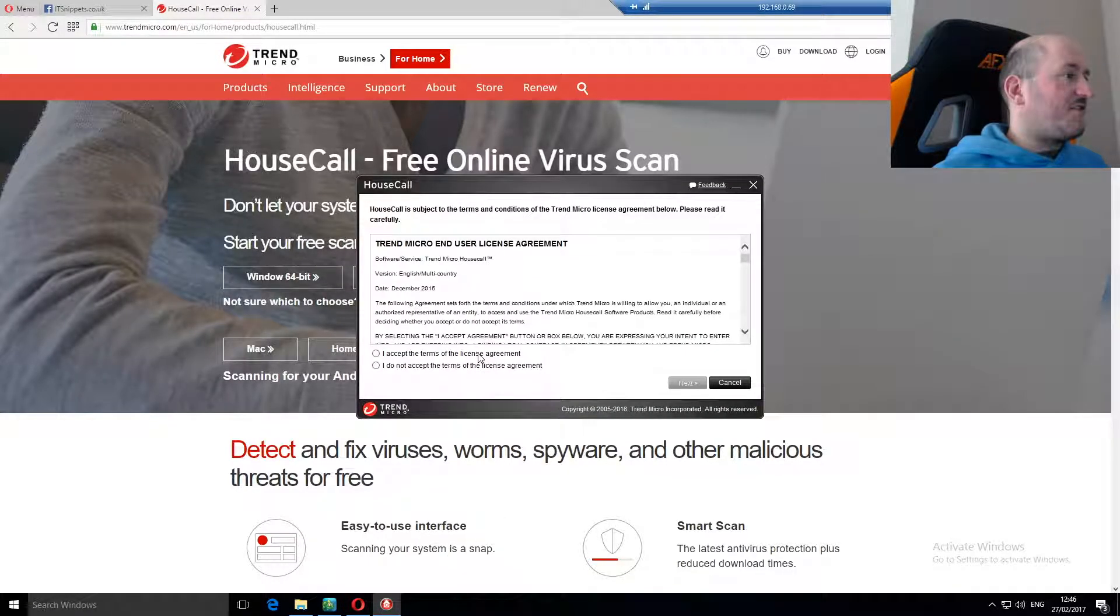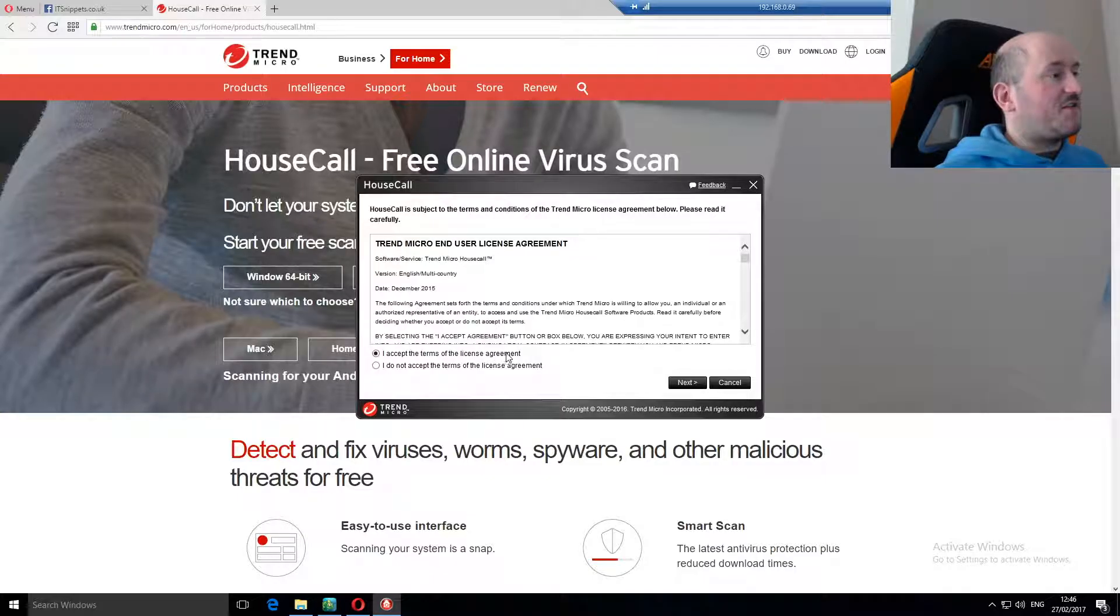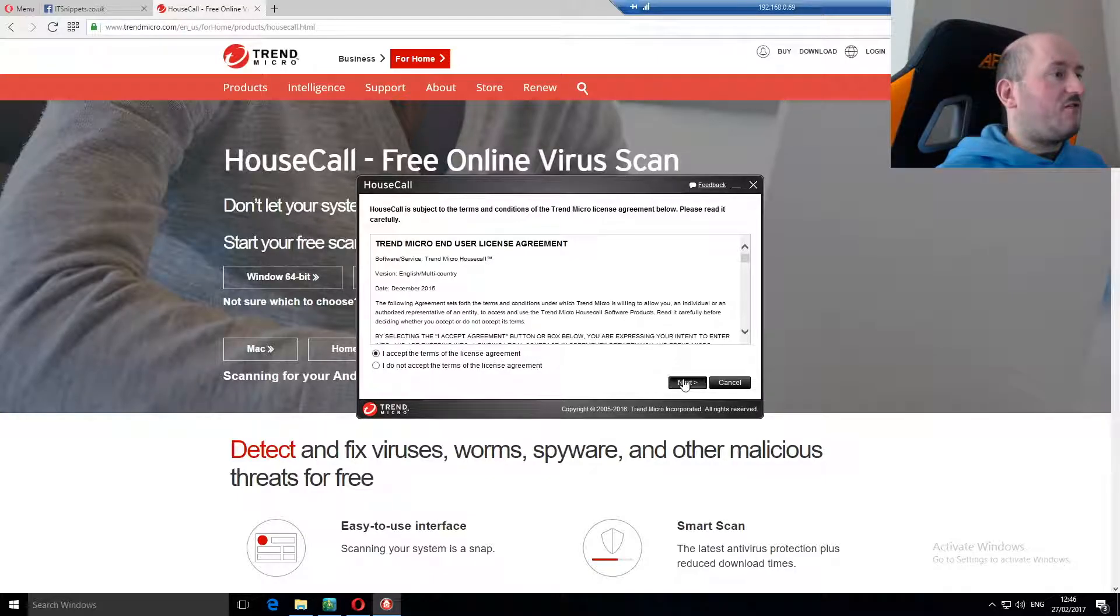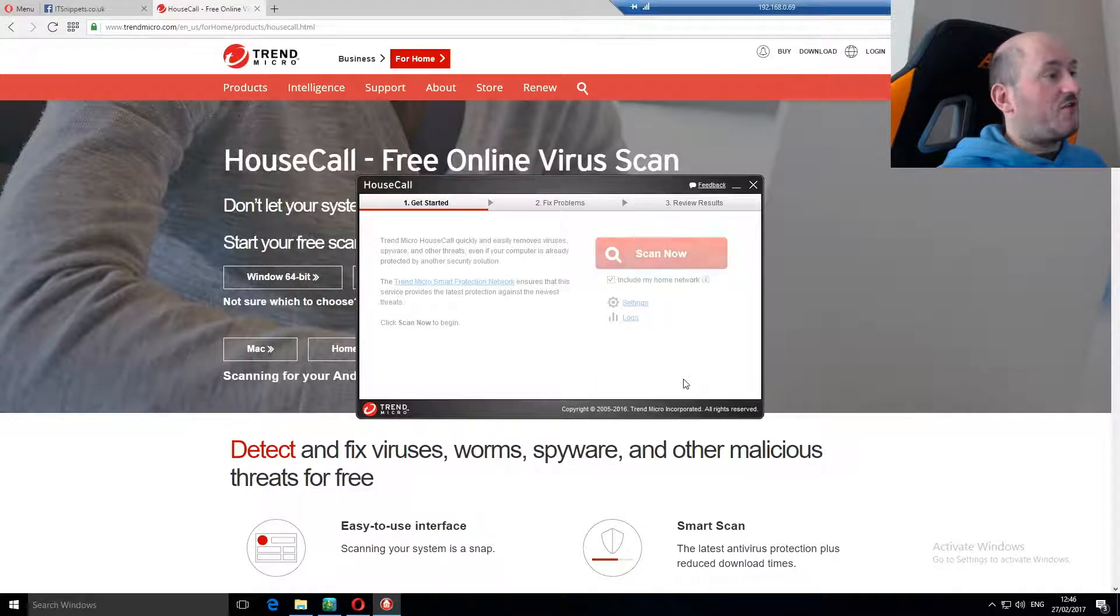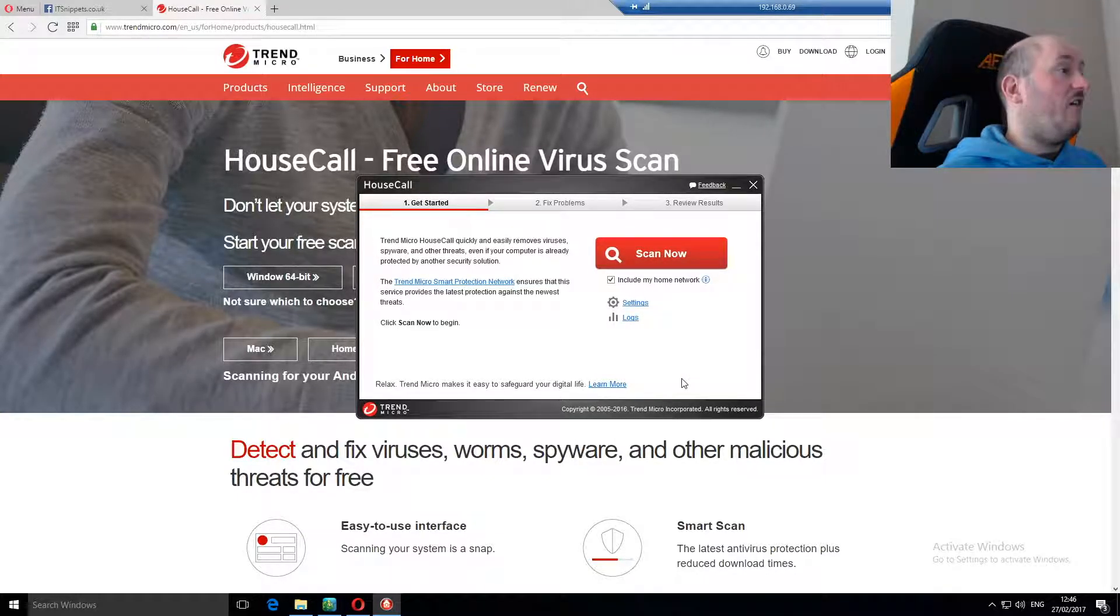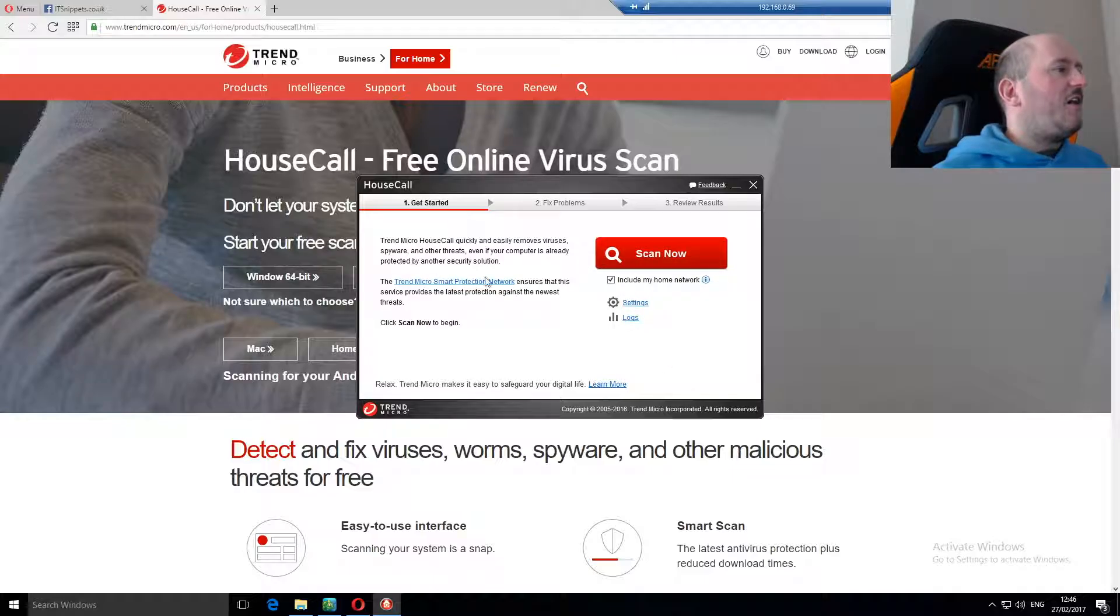It asks us if we agree to the licensing terms. Well we did try and run it so yeah. And you get the option here to scan now.